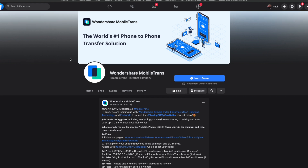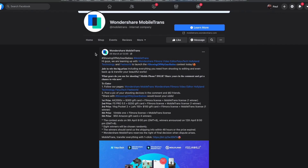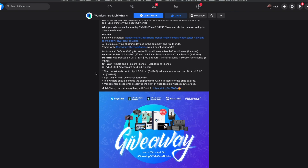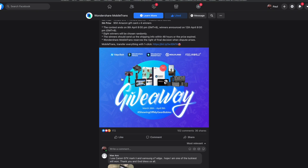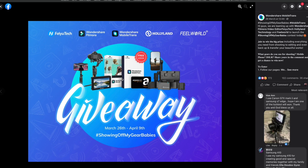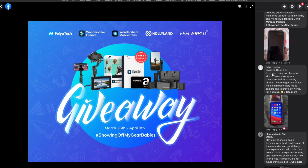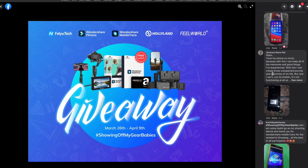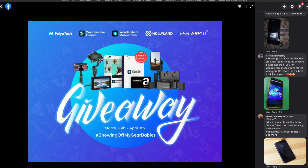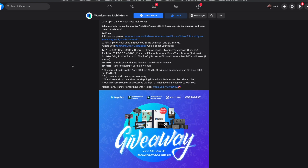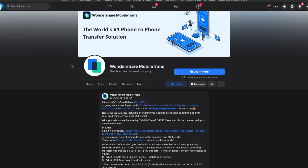Before we start, let me tell you about a competition we are running on Facebook. Go over to our Facebook page at Wondershare Mobile Trans and follow all the instructions there. Post a picture of you and your shooting devices in the comments, mention two friends, and use the hashtag #ShowingOffMyGearBabies to boost your odds of winning. First prize is an AK2000C, a $300 gift card, a Filmora license, and a Mobile Trans license. There are also second through fifth place prizes. This competition ends on the 9th of April and winners will be announced on the 12th of April — find the details in the description.